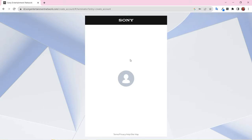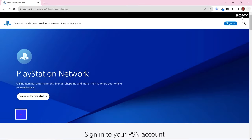You'll know your account has been created when you see this screen. To finish setting up your account, go to the PlayStation Network page.